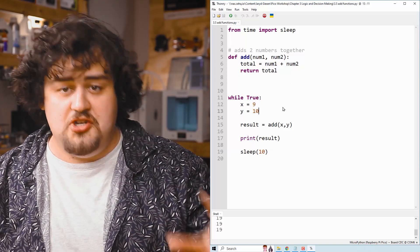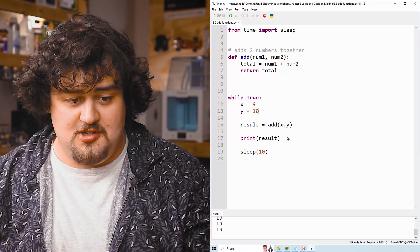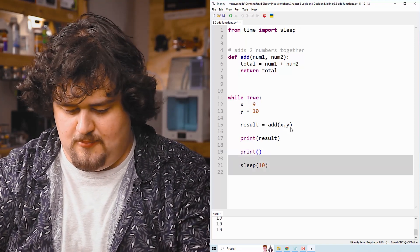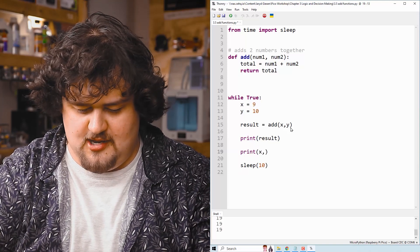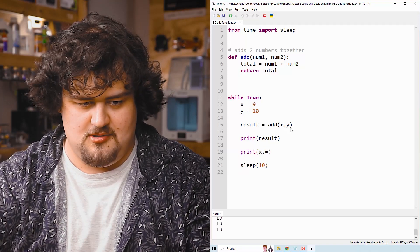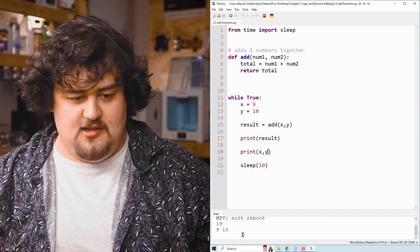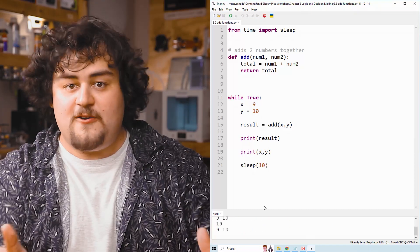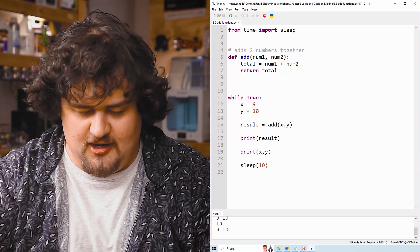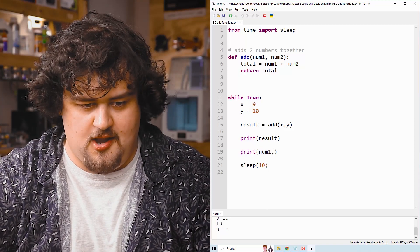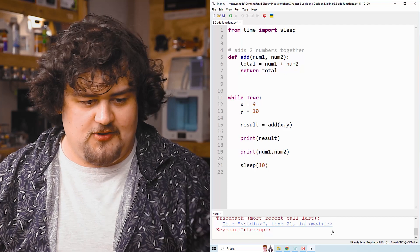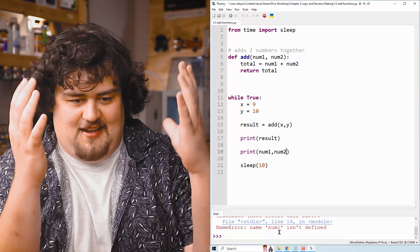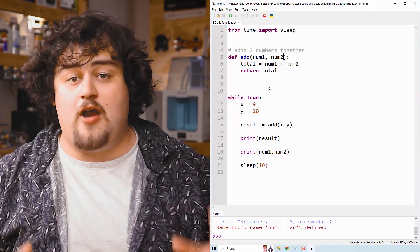To show you that name change only happens inside of that function, if I go here now and type print X and Y, oh not seven, and we run that, we can see that we get nine and 10. Those variables are still there and they're still called that. But let's say instead I tried to print num1 and num2. It is going to throw us an error because it doesn't exist outside of that function.